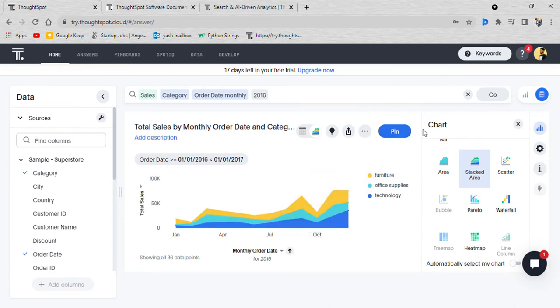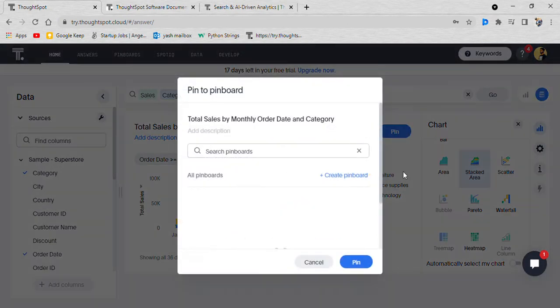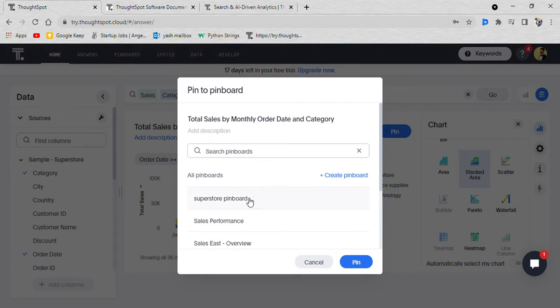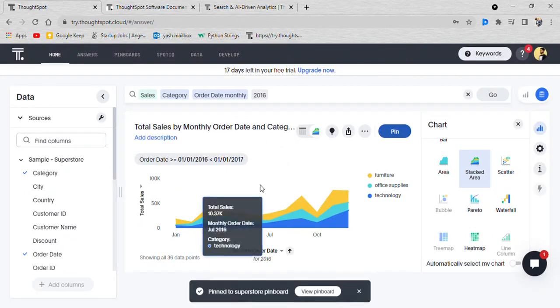You can pin this into your pinboard. Superstore pinboard. We go to the pinboard.